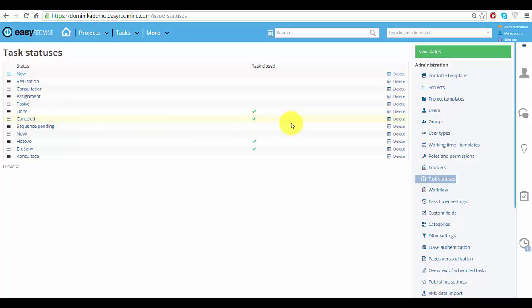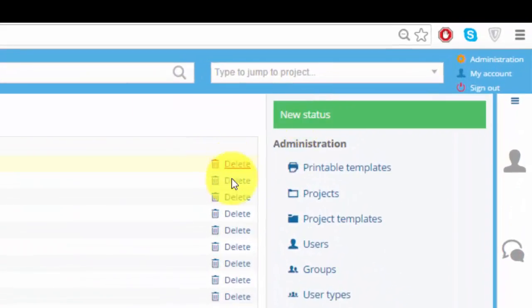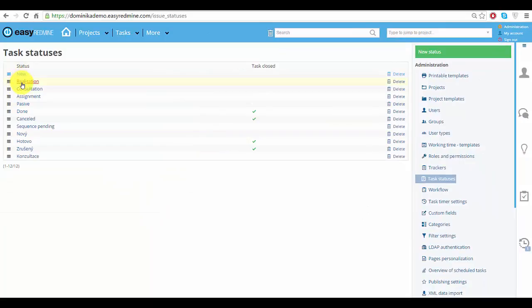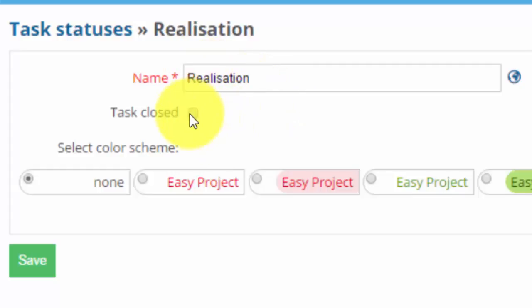You can create a new status, edit and delete existing ones. You can also rename them and you can set whether the status will close a task or not.